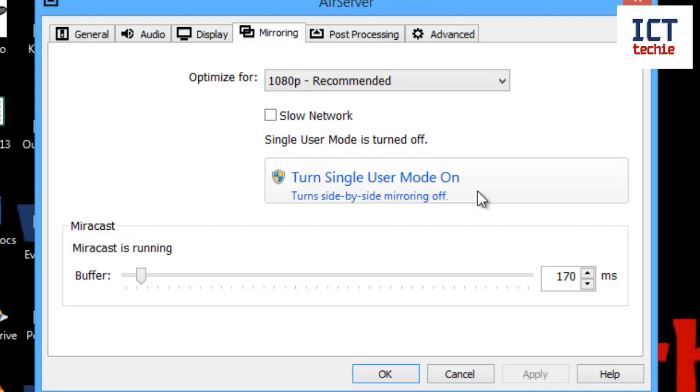If you are using this in an educational environment, you might want to use side-by-side mirroring so that you can have your iPad on the screen and a child's iPad on the screen at the same time, or several children's iPads on the screen at the same time. It's quite a useful tool, so I'd recommend to keep that on.